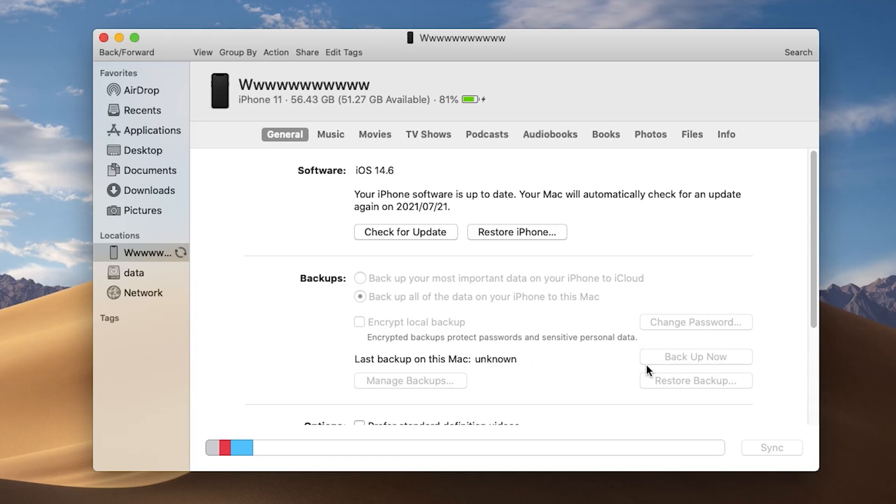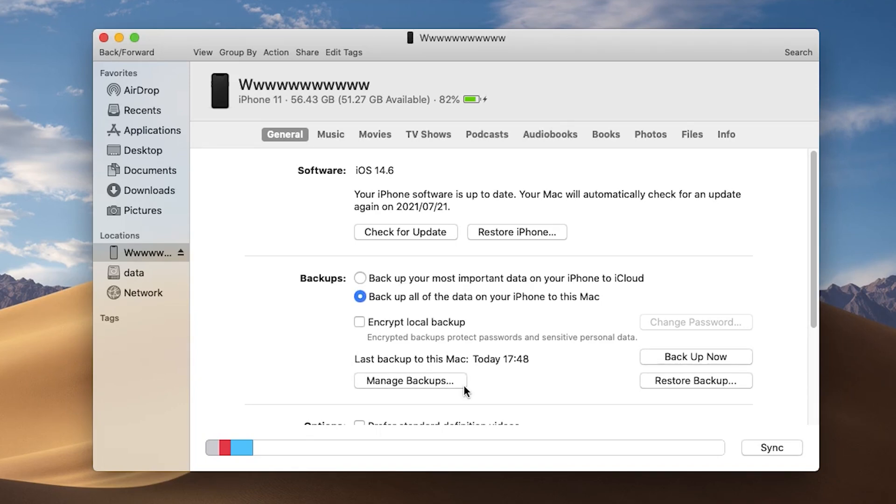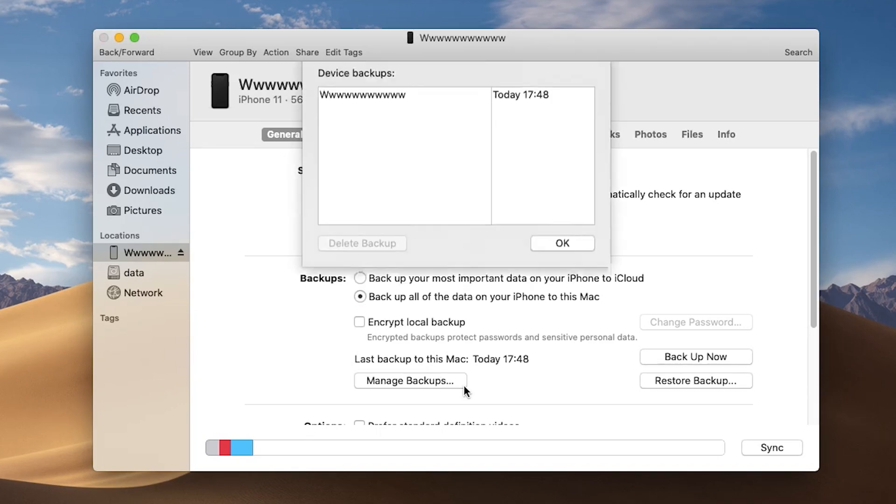It will take some time, depending on your data size. You can manage your backups in here.